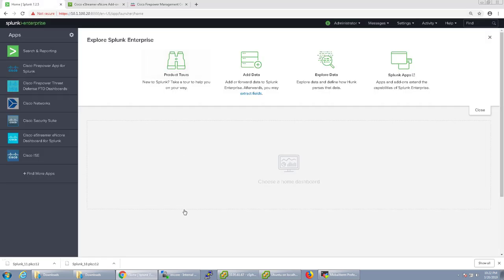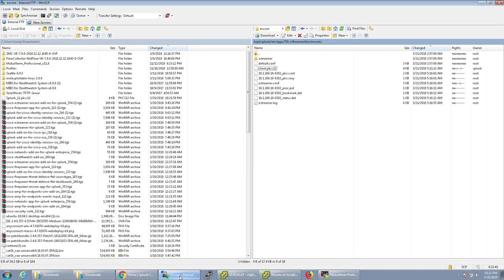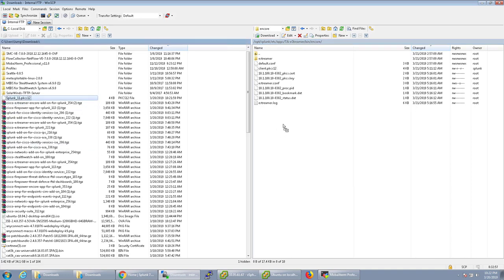So you'll want to move that certificate that you just downloaded over to Splunk. So there's a specific folder that you would send it to. Wherever you've installed Splunk into you go to etc, apps, ta eStreamer, bin, encore. And you'll want to move that file over there.